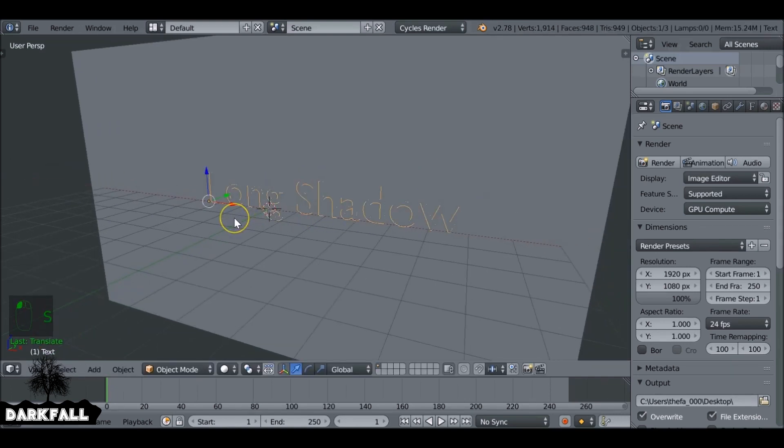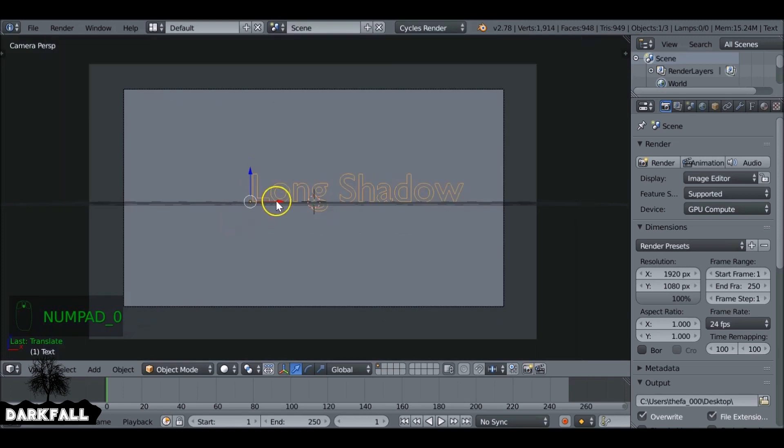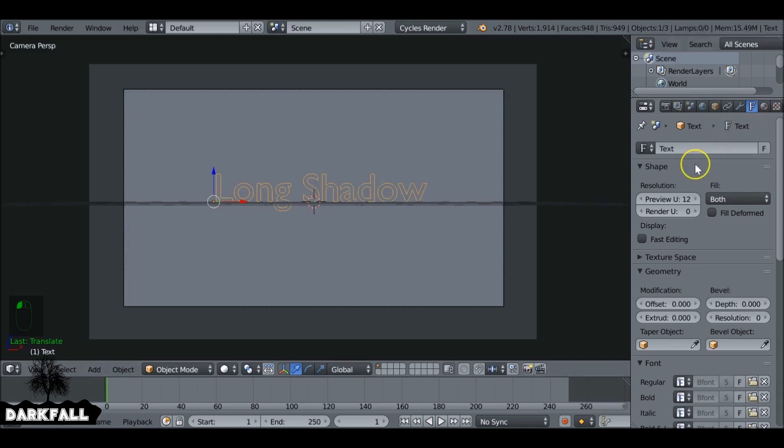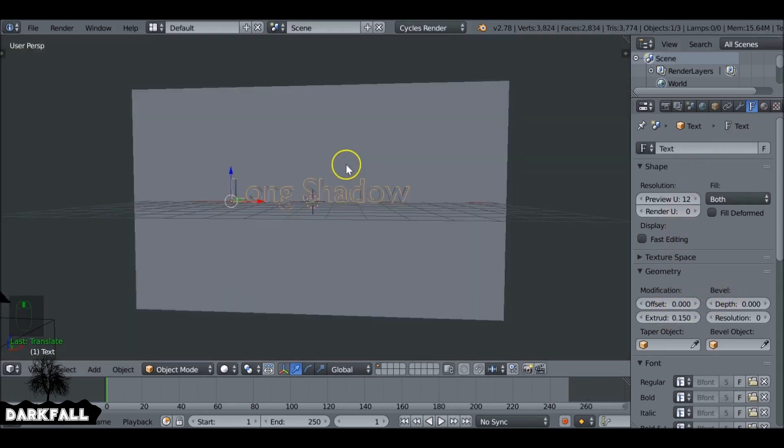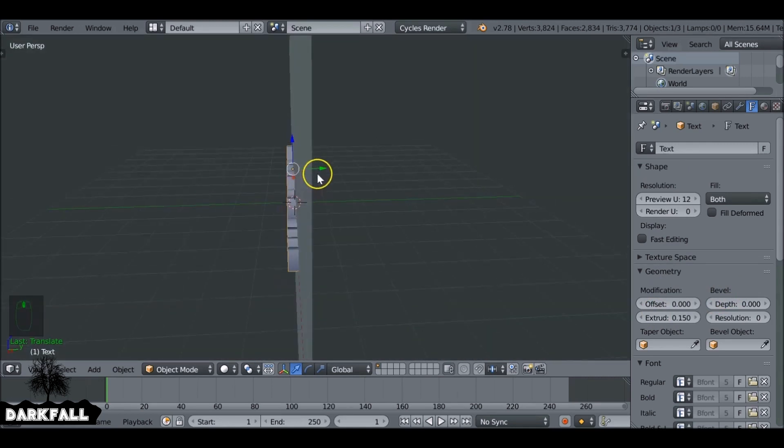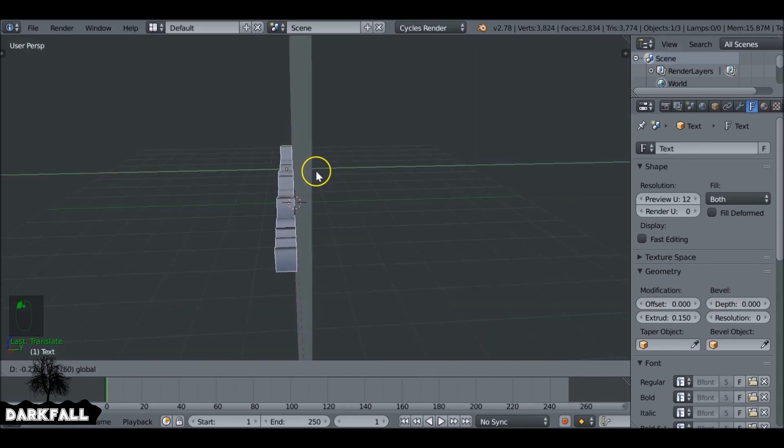Scale it up and reposition. So now we can go to the font tab. I'm going to give this some extrusion. Down under geometry, we just want to increase this extrusion value. And how much extrusion you give it is entirely up to you.